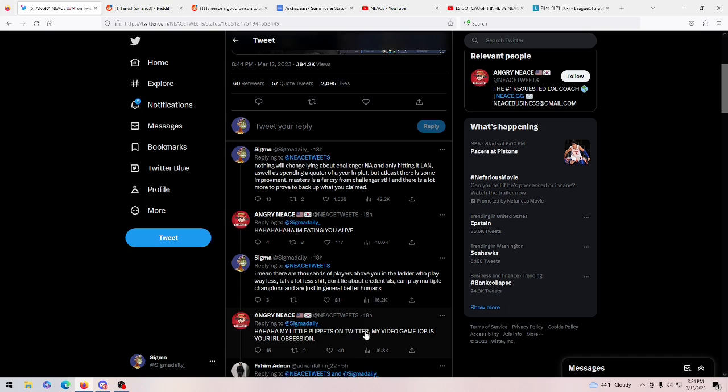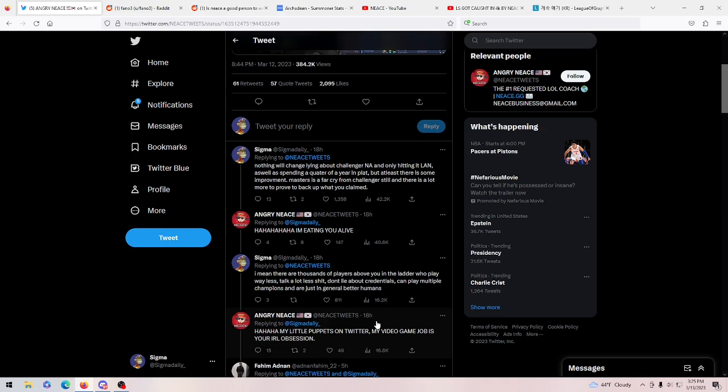I don't think you really are, buddy. And then I respond again, and he says, my little puppets on Twitter. My video game job is your IRL obsession. I found this really interesting because I don't really promote my Twitter here. I don't even really post on my Twitter at all because this is like a joke Twitter I have. But it's clear that Nese knows who I am or that my Twitter is connected to my YouTube, which is pretty interesting to me. That shows that he has a pretty high level of attention to detail while watching my videos and looking at me. For him to know that this Twitter is connected to my YouTube account when I don't really share that or advertise that.